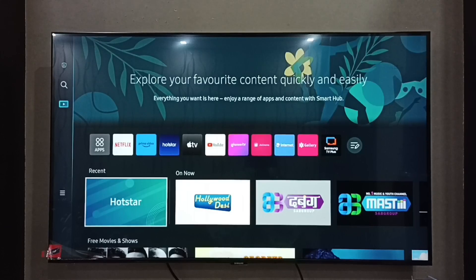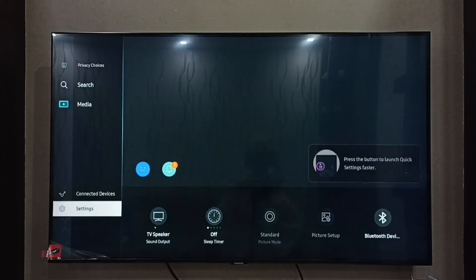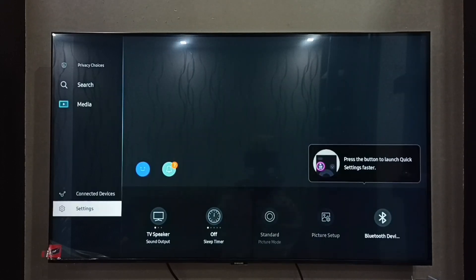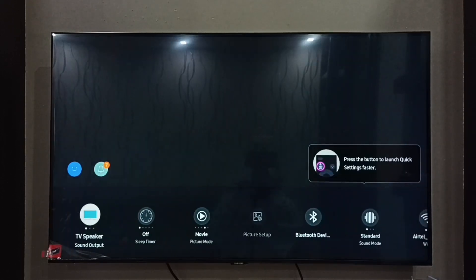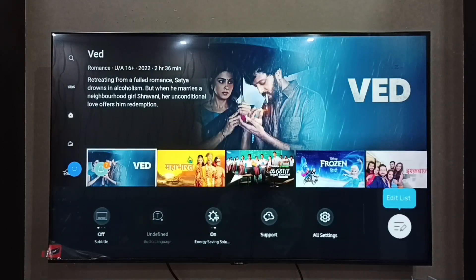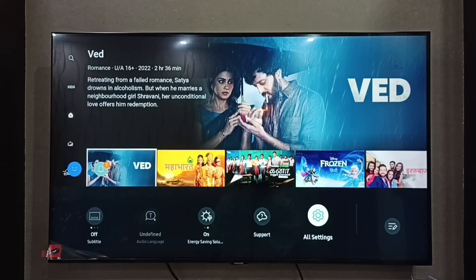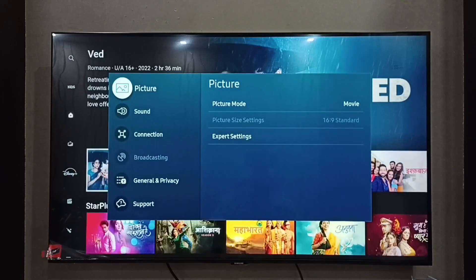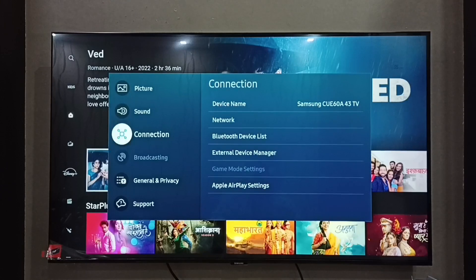Hi friends, this video shows how to find the IP address. First, go to Settings and select Settings from the left side. Then on the right side, select All Settings, then select Connection.